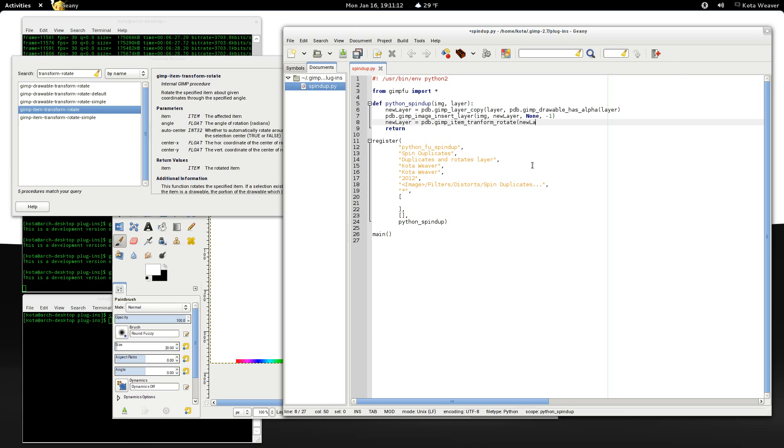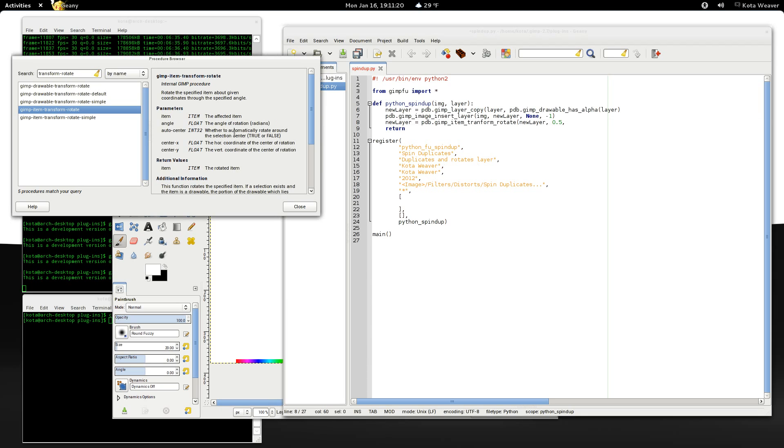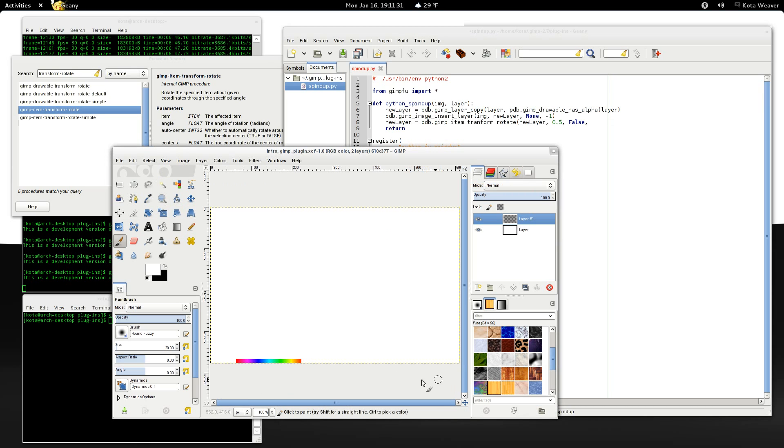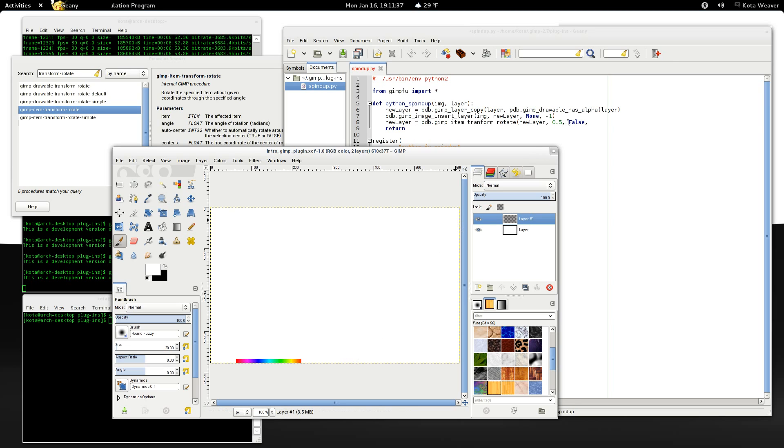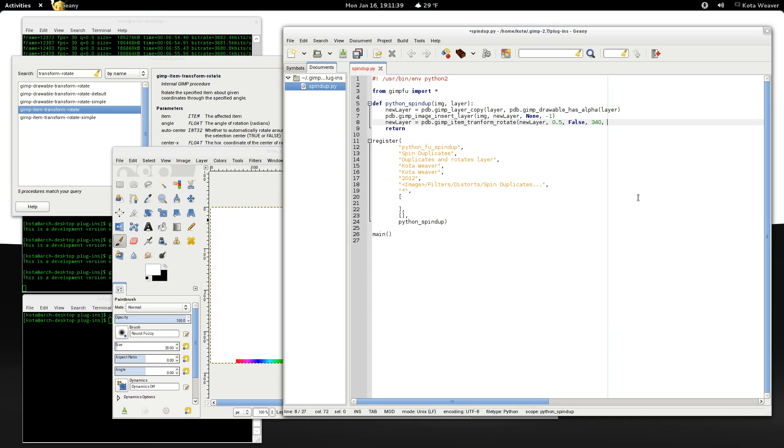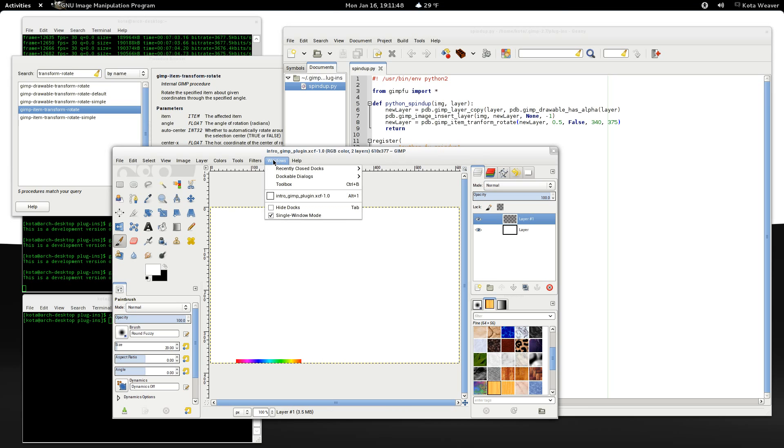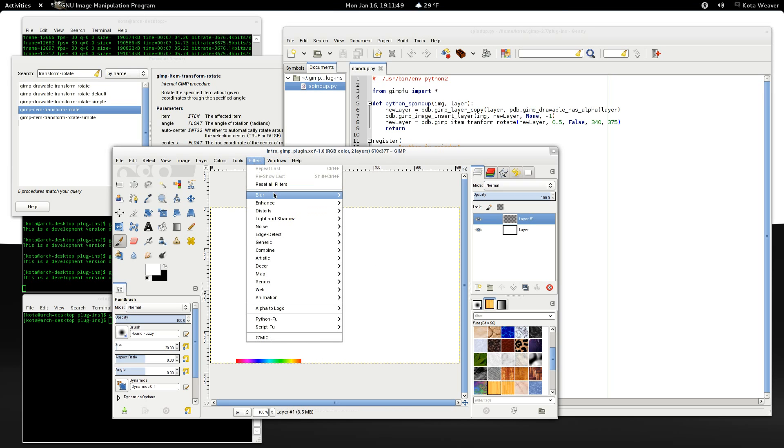Now, the item that we want to rotate. So new layer. The angle in radians. So why don't we make this 0.5. Auto center is whether the rotation is around the selection center. We want this to be false. Now the center of rotation. For now, why don't we make this 340 and 375. Okay. So now, we should have a basic plugin that rotates this by 0.5 radians.